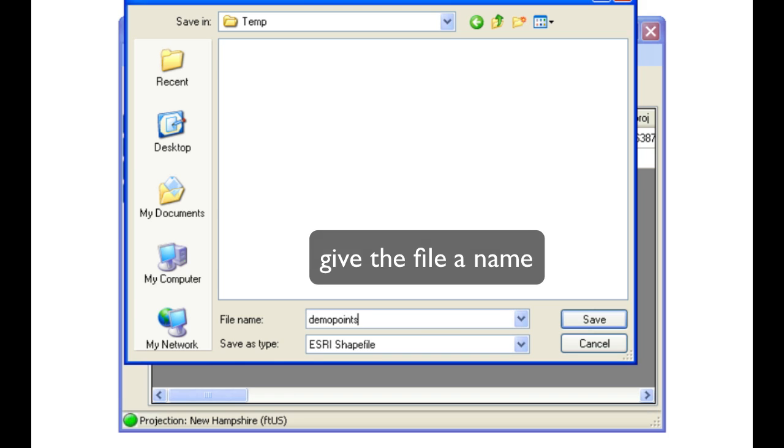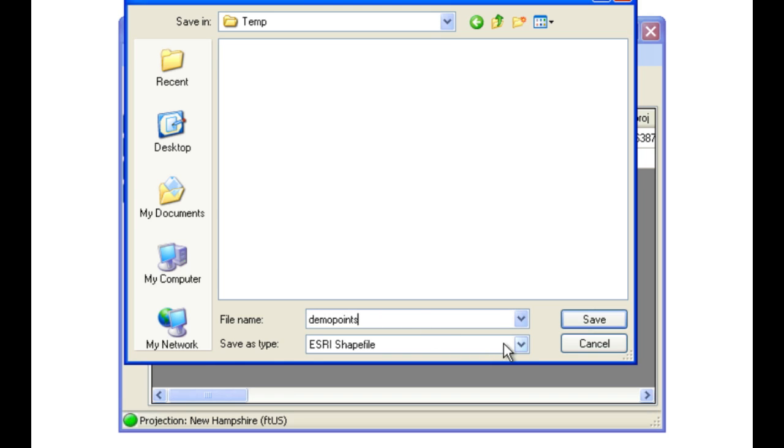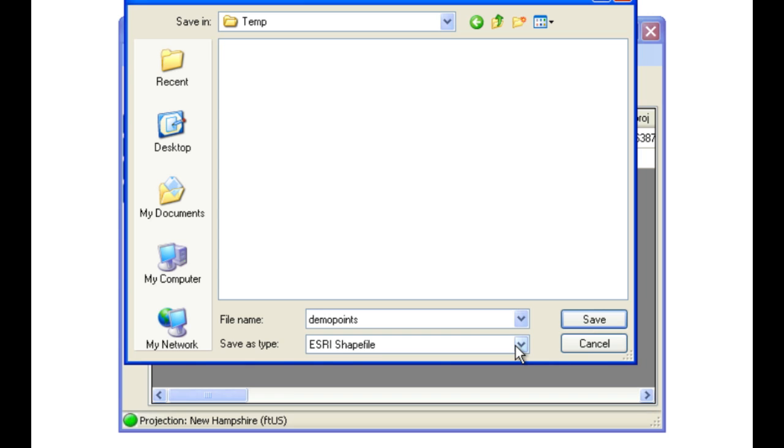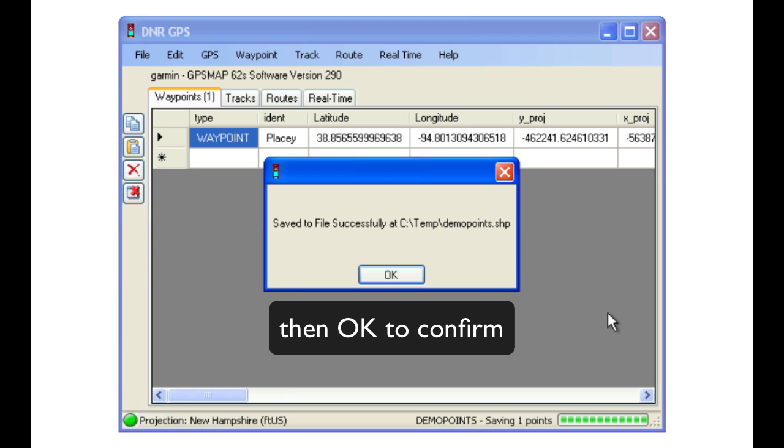And notice that the Save As type is set to ESRI shapefile. Click on the Save button, and then OK to confirm.